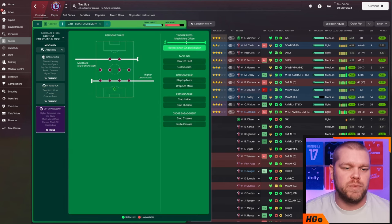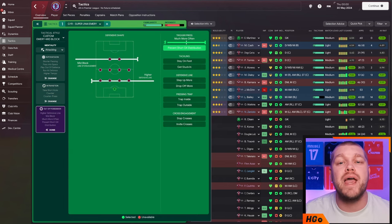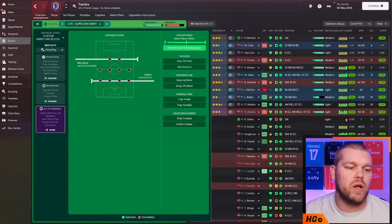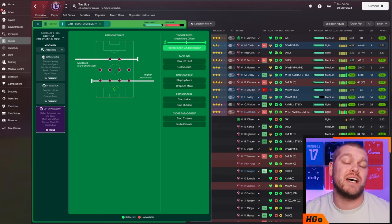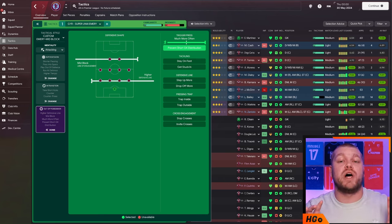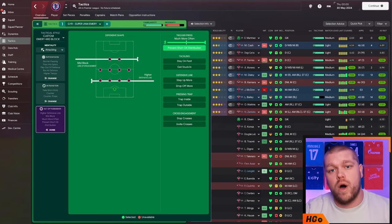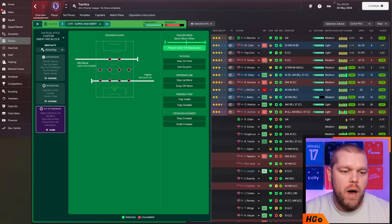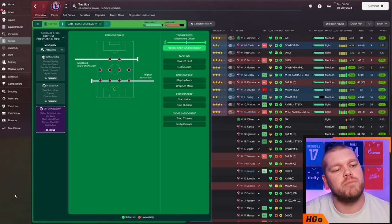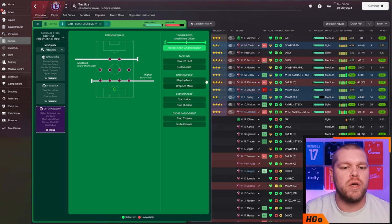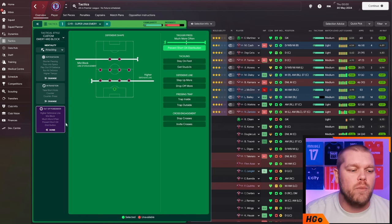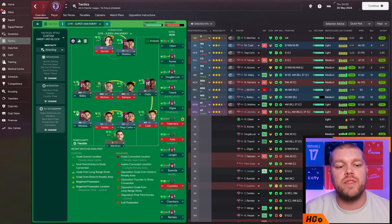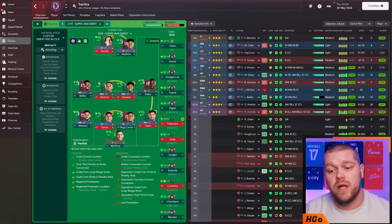And then out of possession guys, this is how we are set up in a mid block with that line of engagement. We are not pressing all the way up, but it does have a higher defensive line. Obviously, Emery likes his players to play quite high up the field. Obviously, that game with Spurs, a bit of carnage because Ange does the same. But in that mid block, we are triggering that press much more often and we are preventing that short goalkeeper distribution.